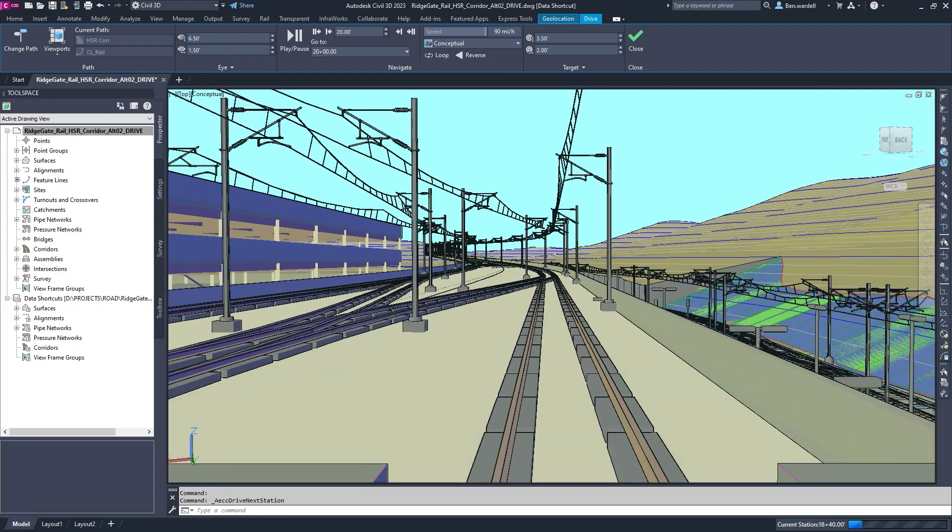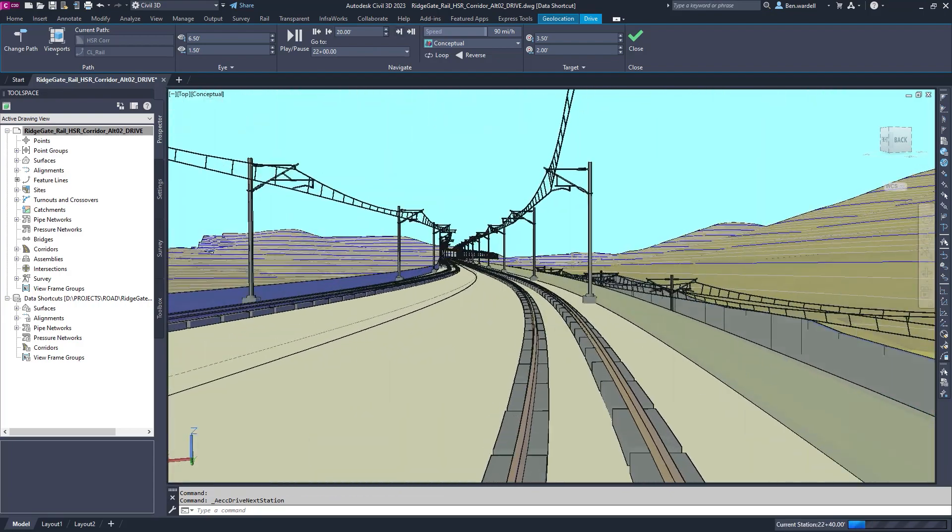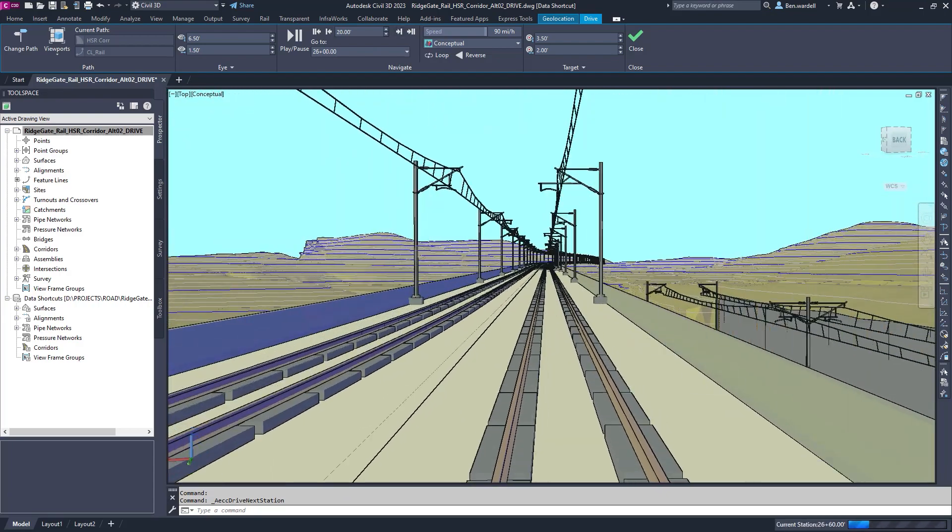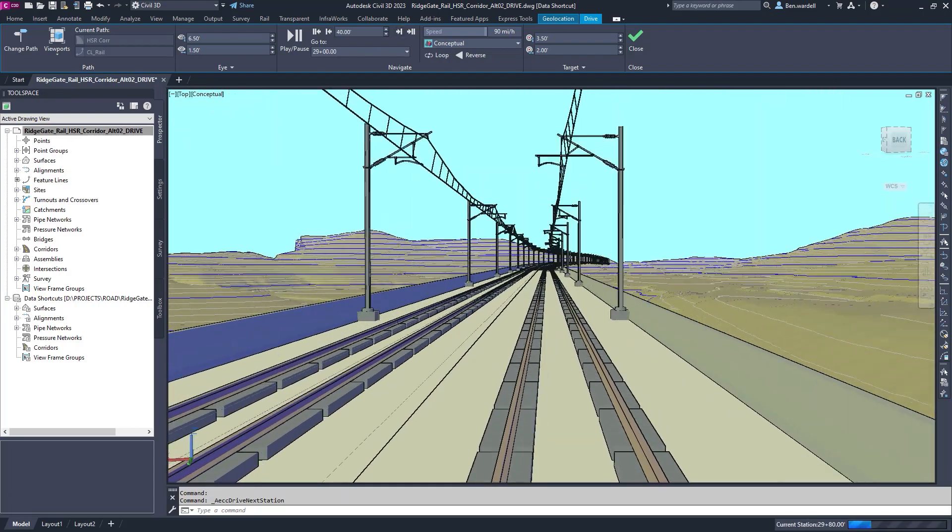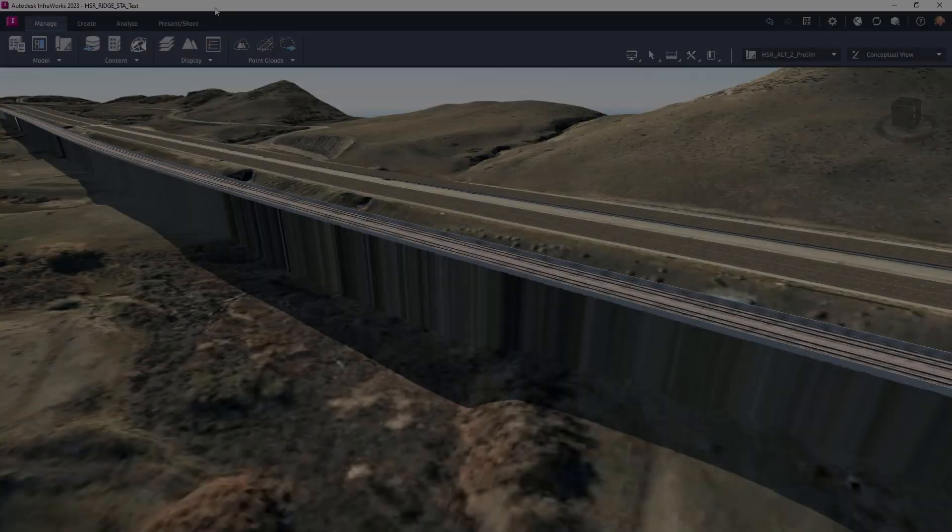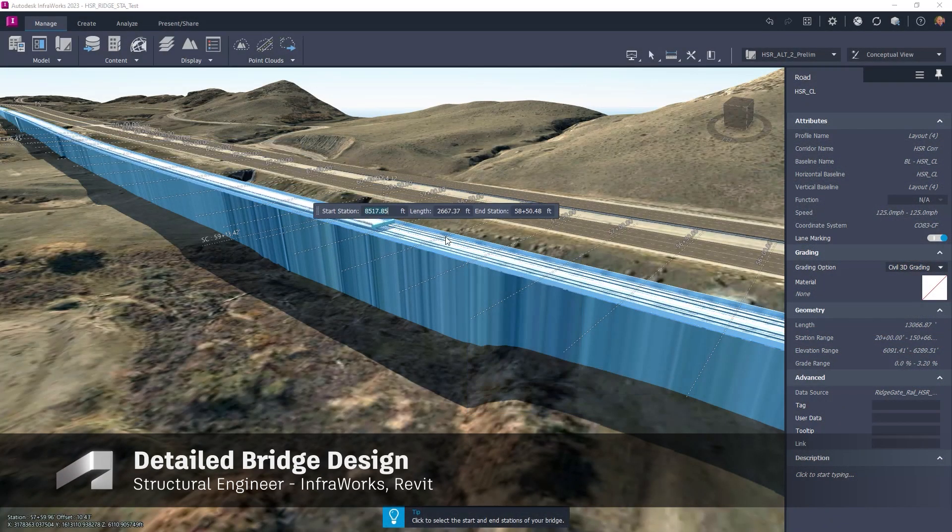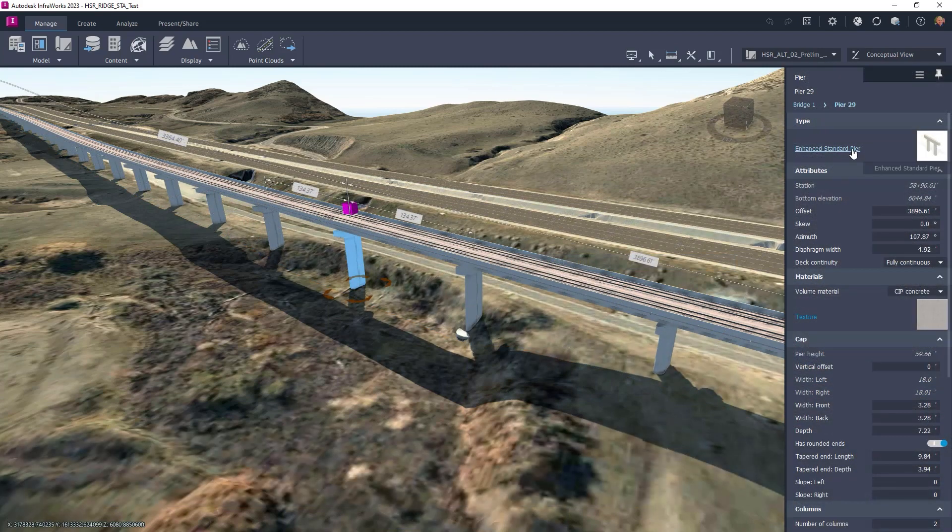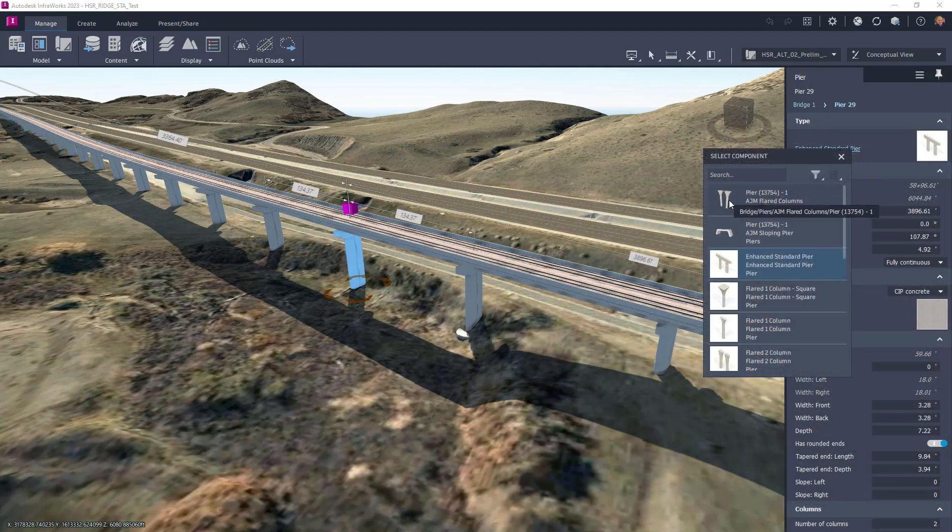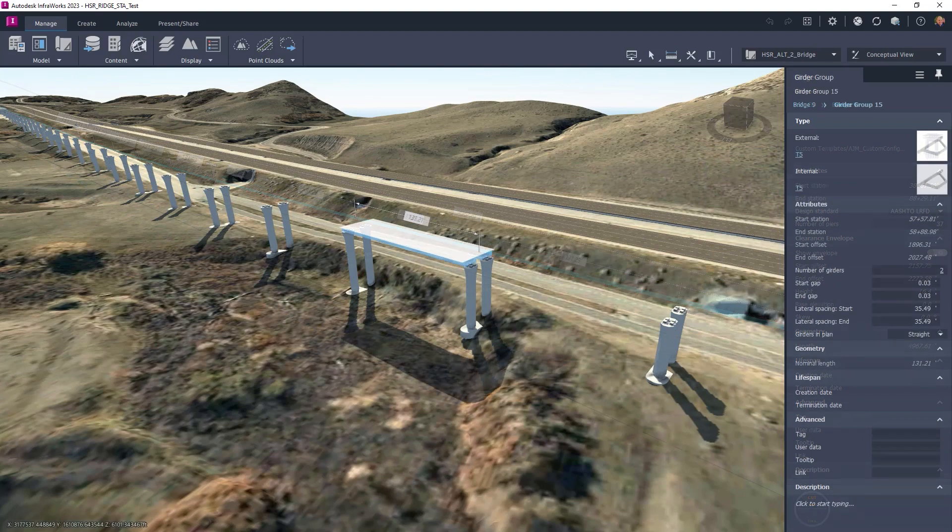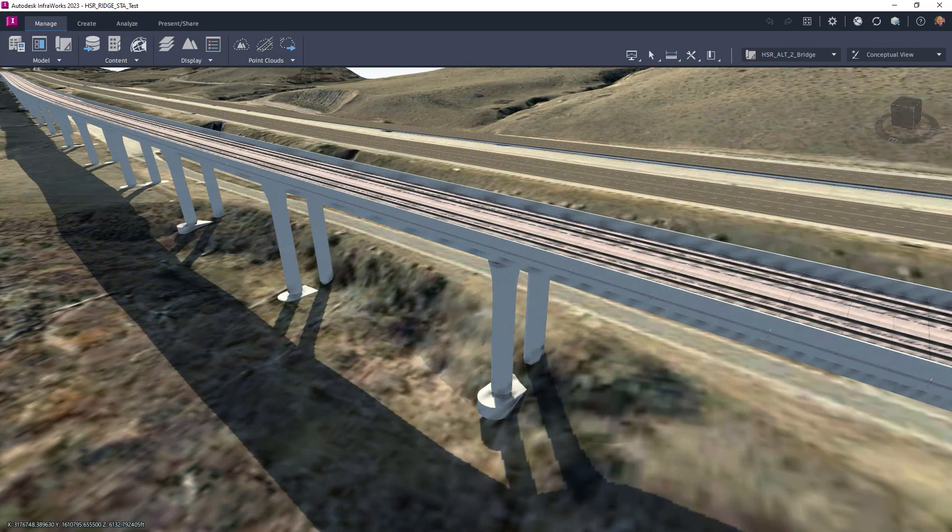Once the model is ready, engineers inspect their design for any issues using the tools provided in Civil 3D. Structural engineers utilize the corridor model to develop a bridge in InfraWorks. Here, they determine relevant bridge materials, dimensions, and critical parameters.